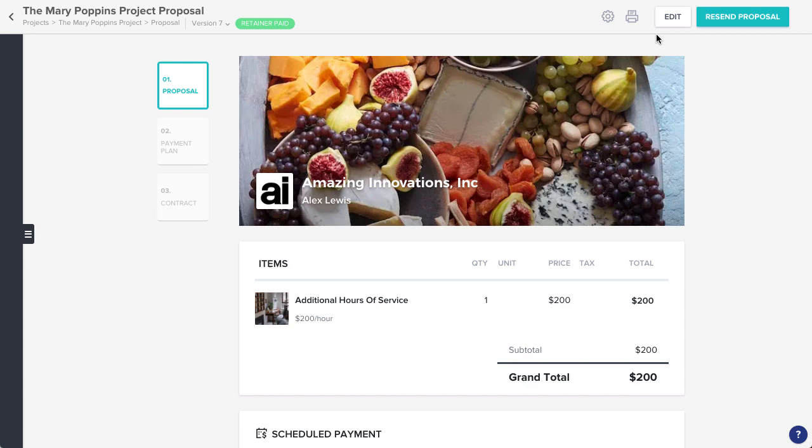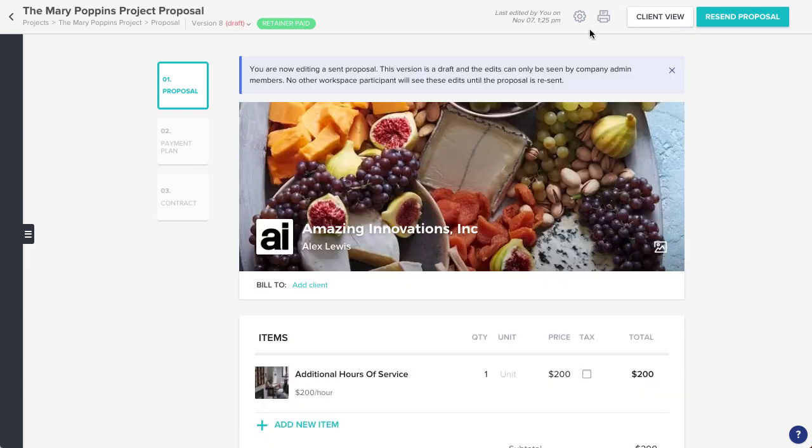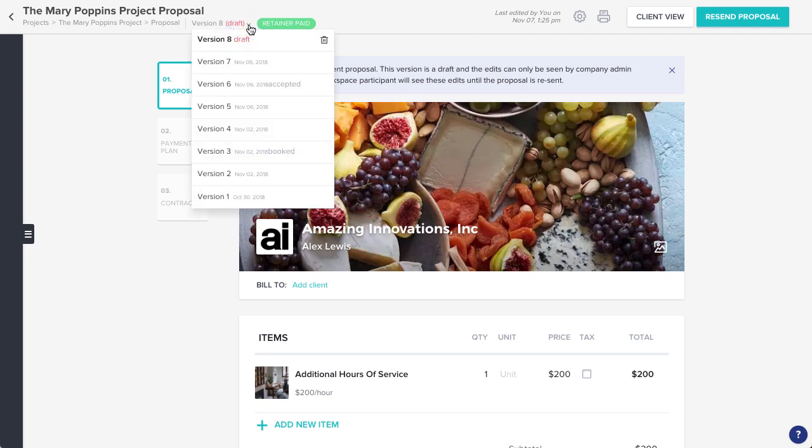Since you've already sent this file, you'll need to click edit to make changes. Clicking edit will create a new draft of the file, which you can see in this version drop-down menu here. You can also use this menu to view earlier versions of the file, if you need to reference them.